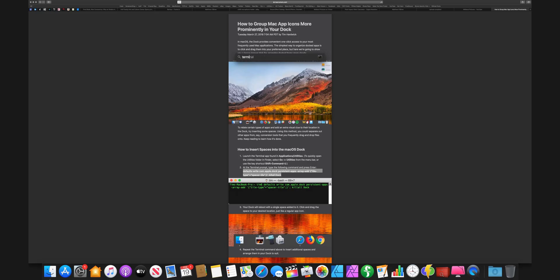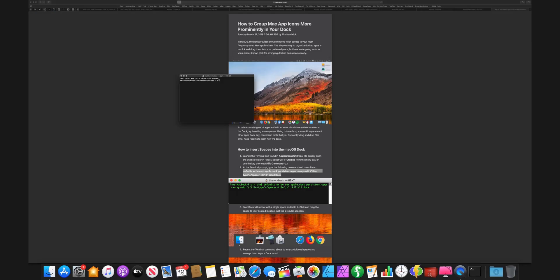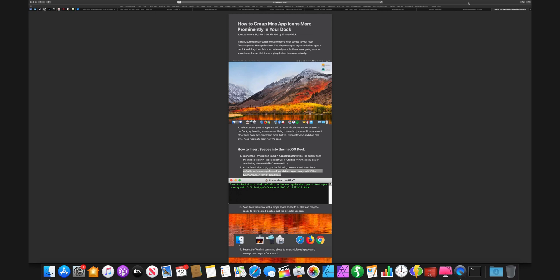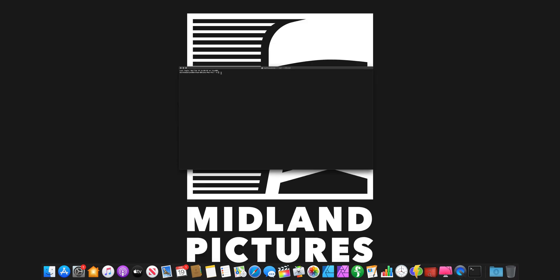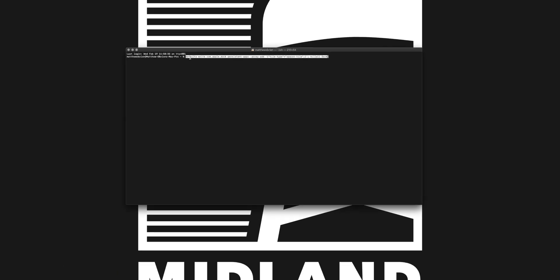So we're going to pull up Terminal and I'm going to make this a little bit bigger. I'm going to paste the command into Terminal and then hit enter, and you're going to see it kind of flickers like that. Don't freak out, that's okay.